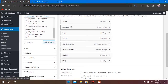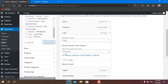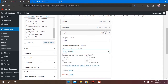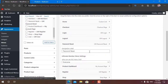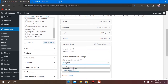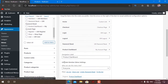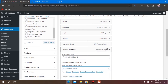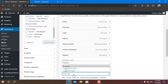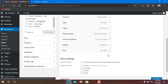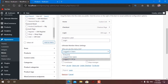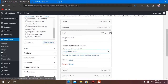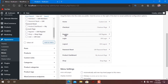Now I can align the menu items. I do not want login to show for logged-in users, and I do not want logout to show for logged-out users. I do not want password reset for logged-out users, and I do not want product dashboard for logged-out users. Register should only show for logged-out users, and login should only show for logged-out users.